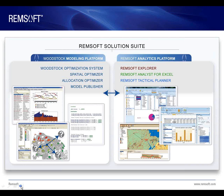The Remsoft Analytics Platform on the right-hand side is comprised of our collaborative analytics applications that are task-specific, easy to use, and are targeted at non-modelers.